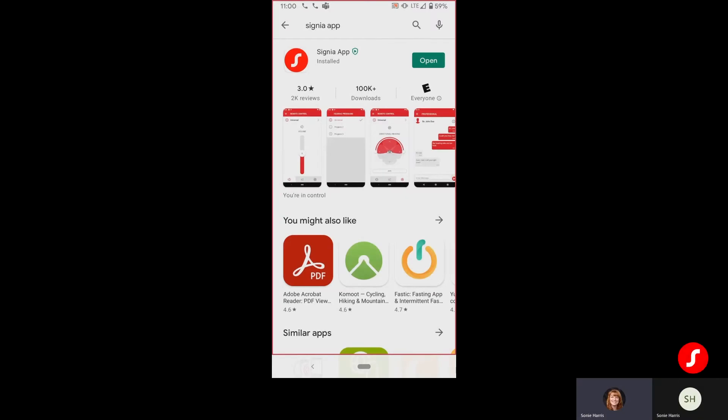Hello, everyone. This is Soni Harris with the Clinical Education Team. I just wanted to do a quick walkthrough of pairing the new Pure Charge and Go 7ax devices to a Google Pixel 3 phone.